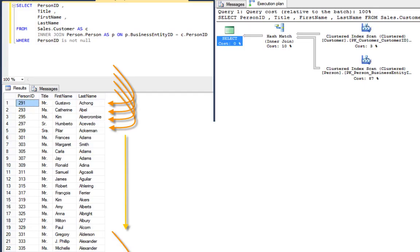All right, in this lesson, let's learn the difference between a scan and a seek. The knowledge of the difference between the two is really fundamental to understanding most of performance tuning.